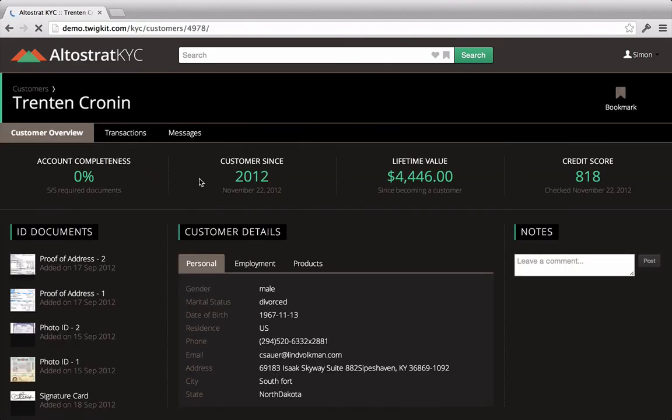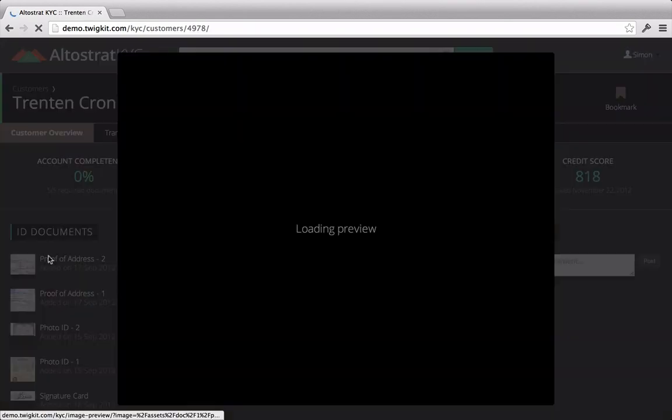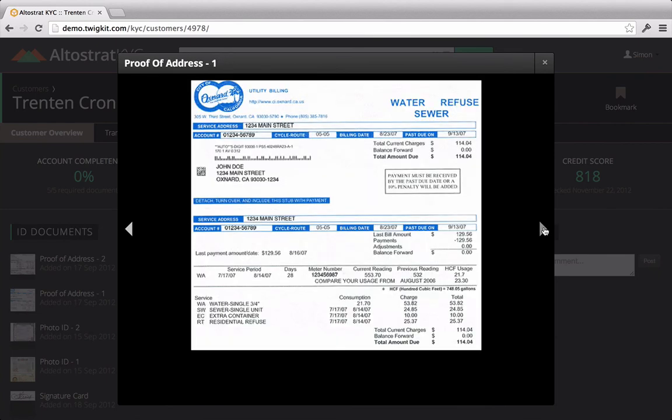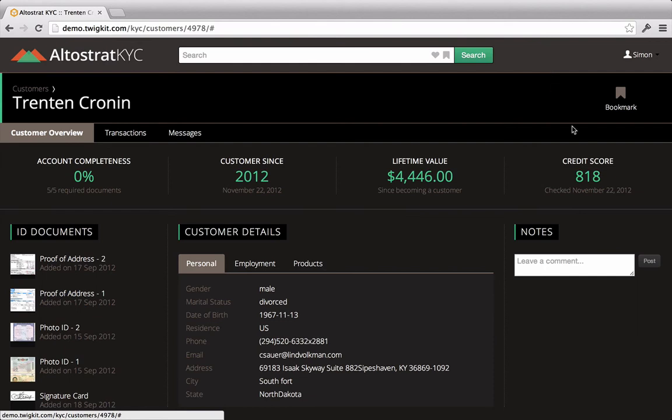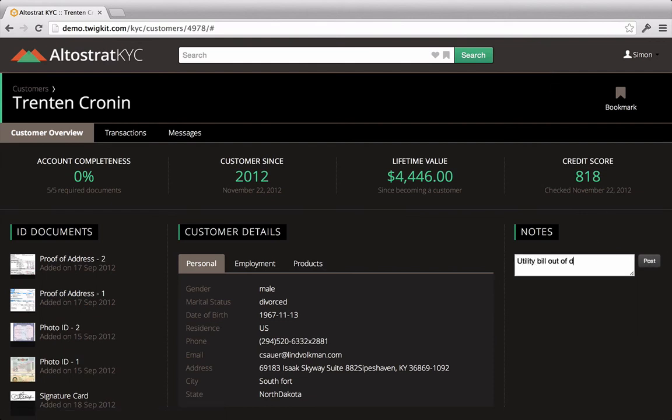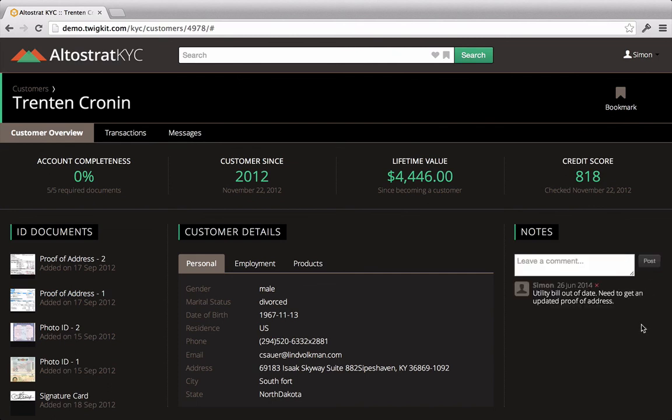Now, first, Simon wants to review the customer's identity documents and make sure that they're all accounted for. As he does so, he notices that the utility bill is several years old and that a newer proof of address is required. So he quickly leaves a note to this effect.